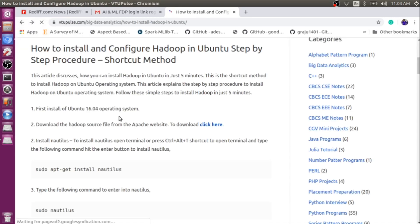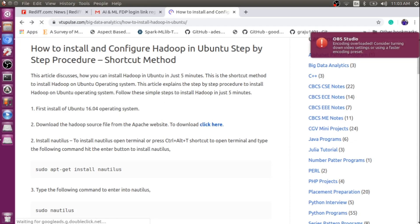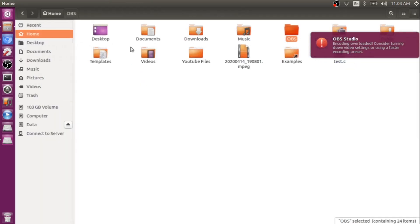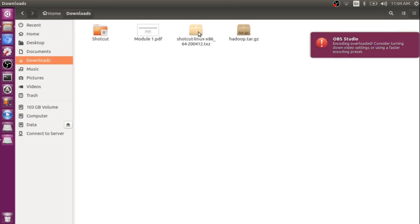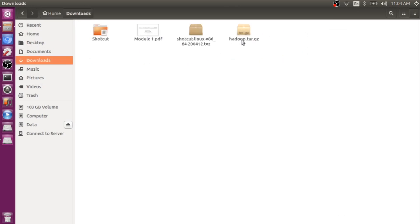Coming back to the steps: once you download it, it will be present in your downloads folder. Along with this, it will include the version number like 2.9.2. What you need to do is rename it to hadoop.tar.gz.